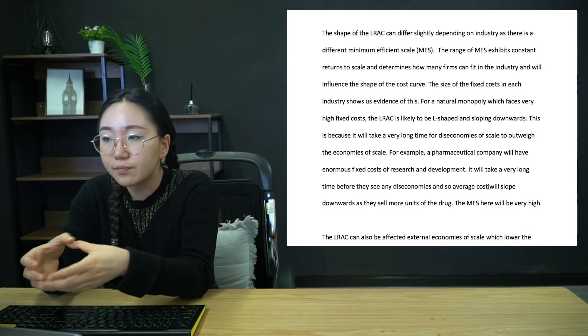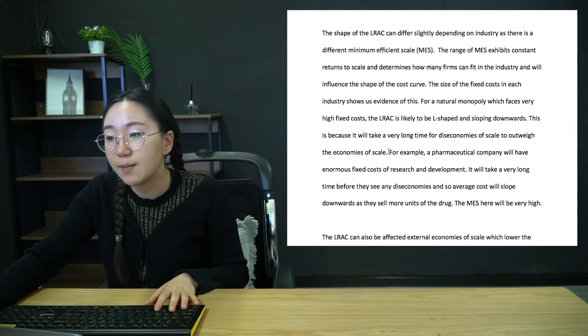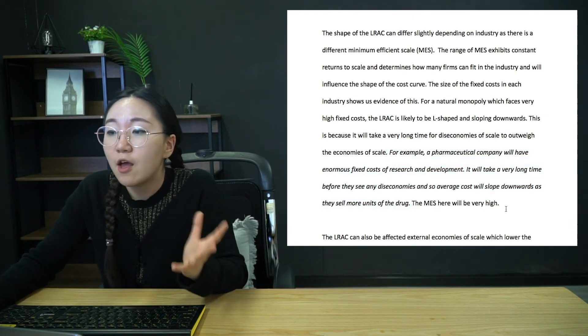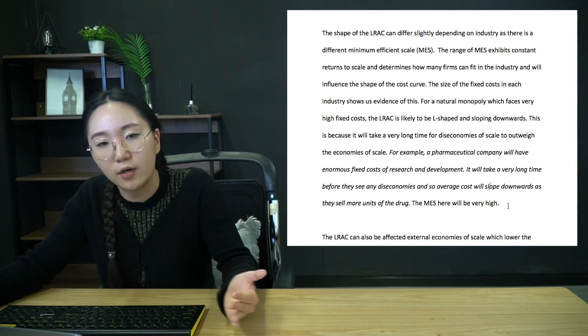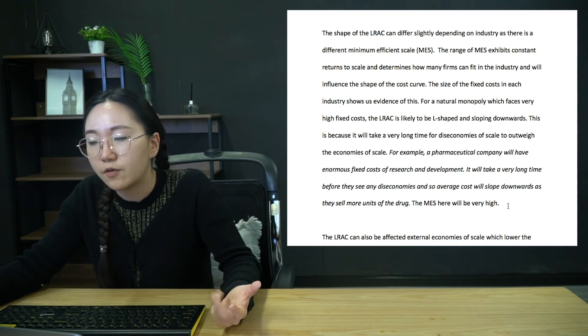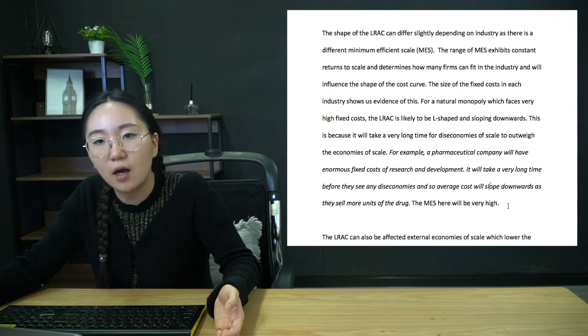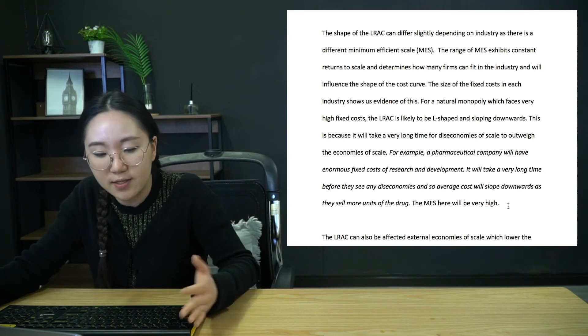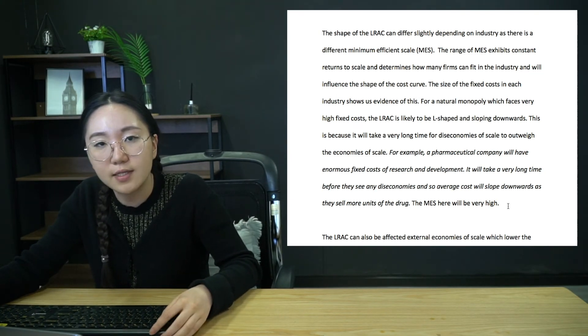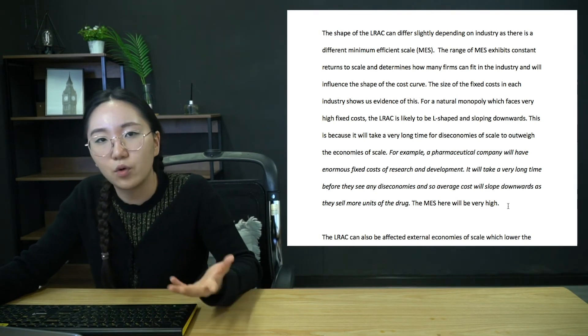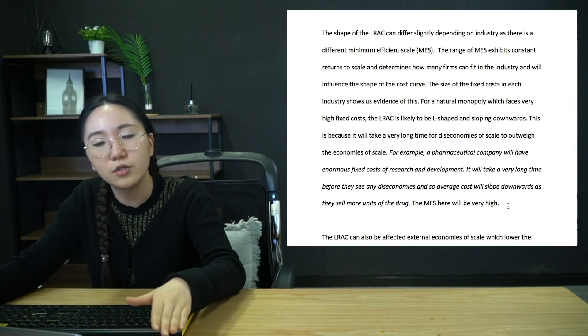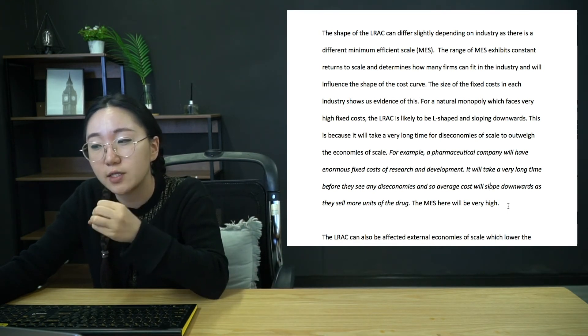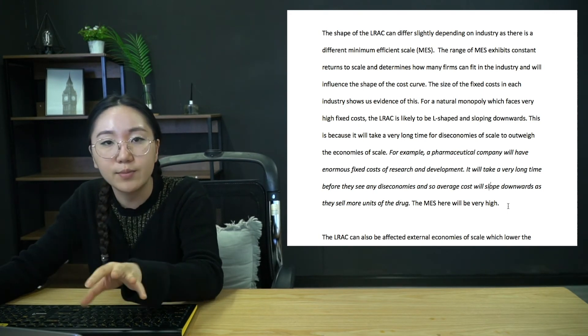So for a natural monopoly, hopefully you remember that a natural monopoly has very high fixed costs. And so the LRAC, rather than looking like a U, is actually going to be L-shaped. And so it will slope down and then keep going down. The reason for that is it will take a very long time for diseconomies of scale to be felt. So when you have something like a pharmaceutical company, you can see I've exemplified using an example. That was repetitive. But anyway, pharmaceutical companies, the reason their fixed costs, what are the fixed costs that increase do not increase with output? They always exist. Even if they don't sell a single drug, that's going to be the research and development.